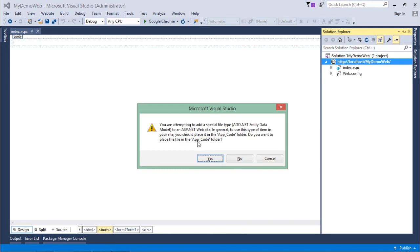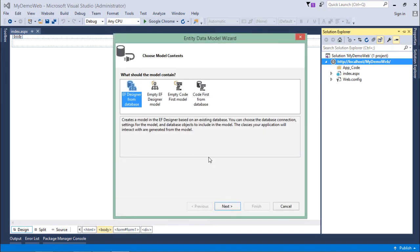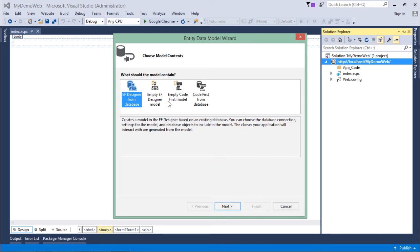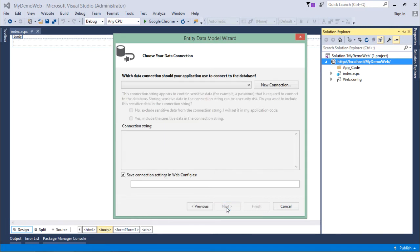As I add this, it will ask me to add it inside the App_Code folder. I'll say yes. We can see different models like Code First Model and Database First Model, but I'll not go deeper into Entity Framework. I'll just choose Entity Framework Designer from Database and say next.